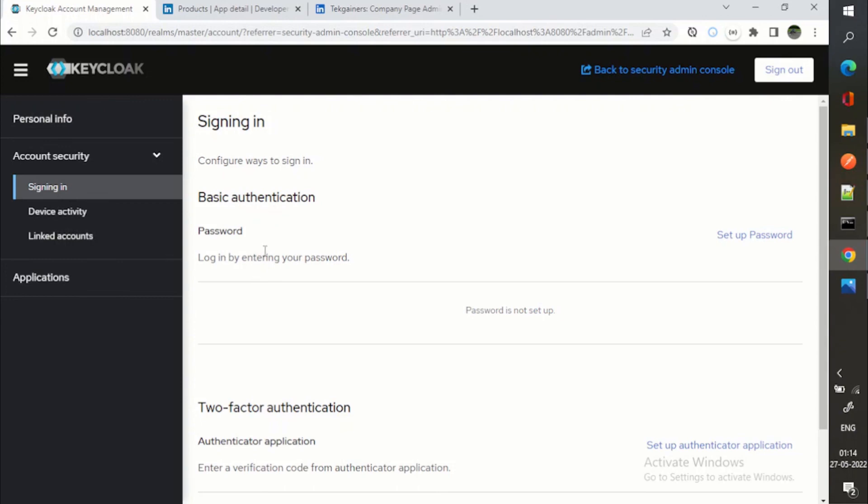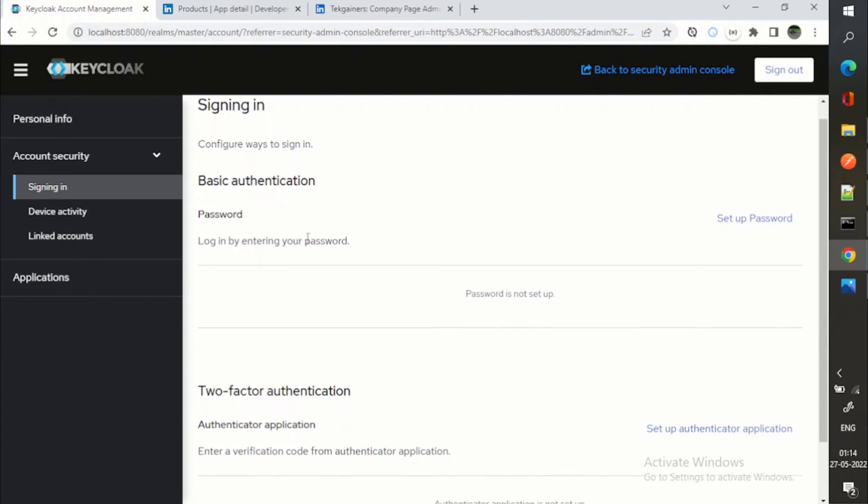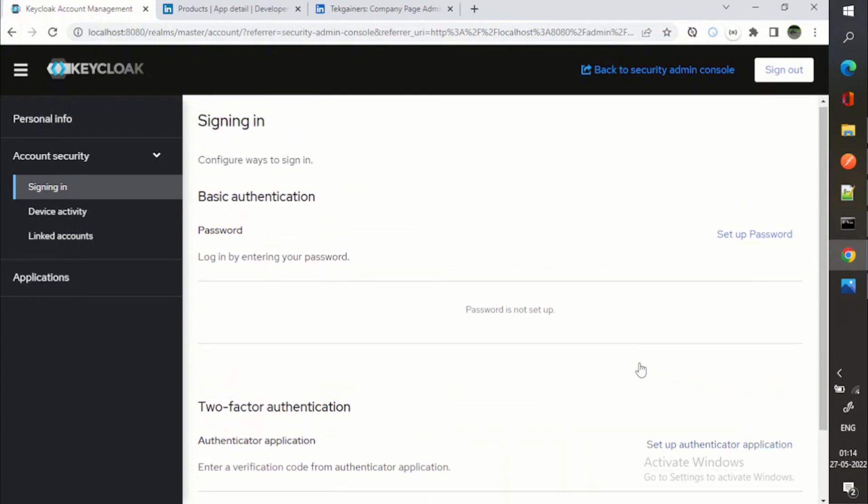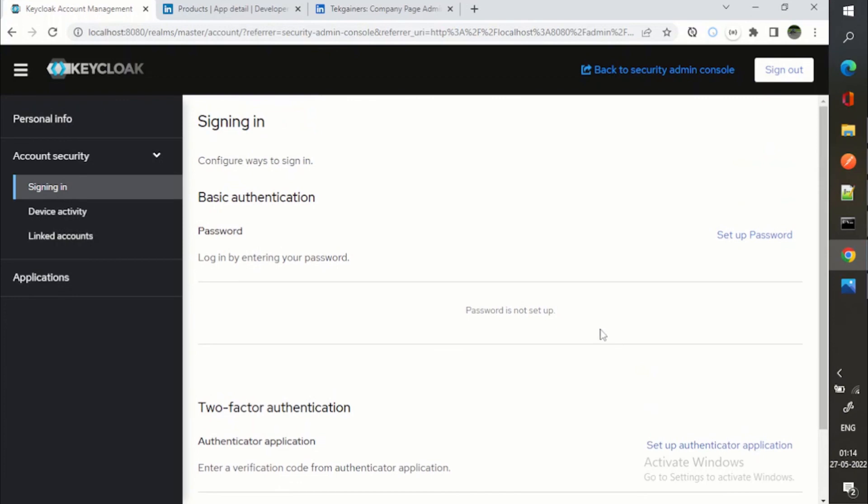That's why this password is not set up because I'm directly logging with my social provider. But yes, I can set up a two factor authentication like I was mentioning, like post flow, this OTP thing we can handle it here.